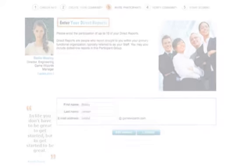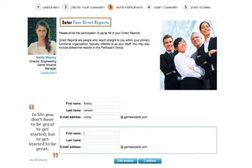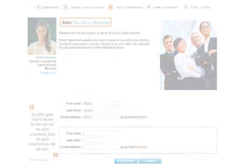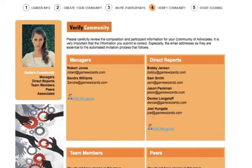The next step will be to invite your direct reports. Use the same process you used to invite your managers. Use the Add Another button to keep adding people to the group, then click the Continue button when you're finished. You can have up to 10 direct reports and team members and up to 20 peers, customers, and associates.